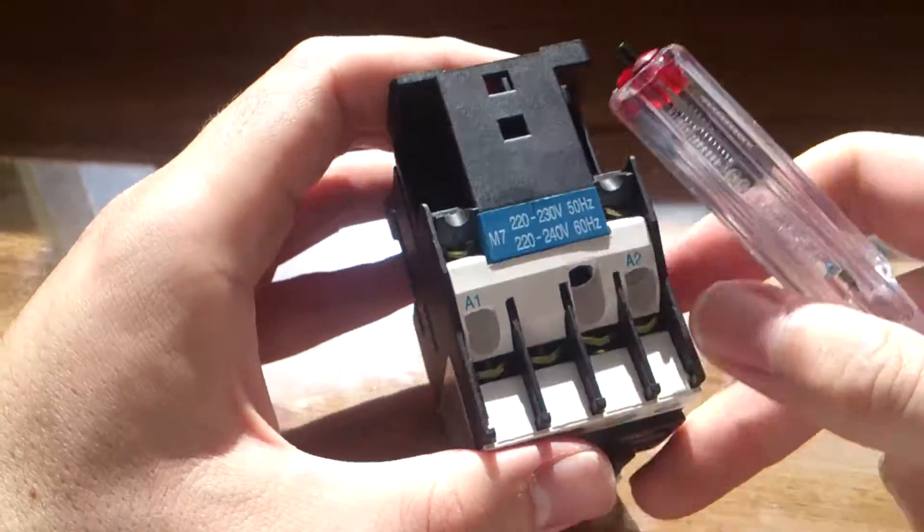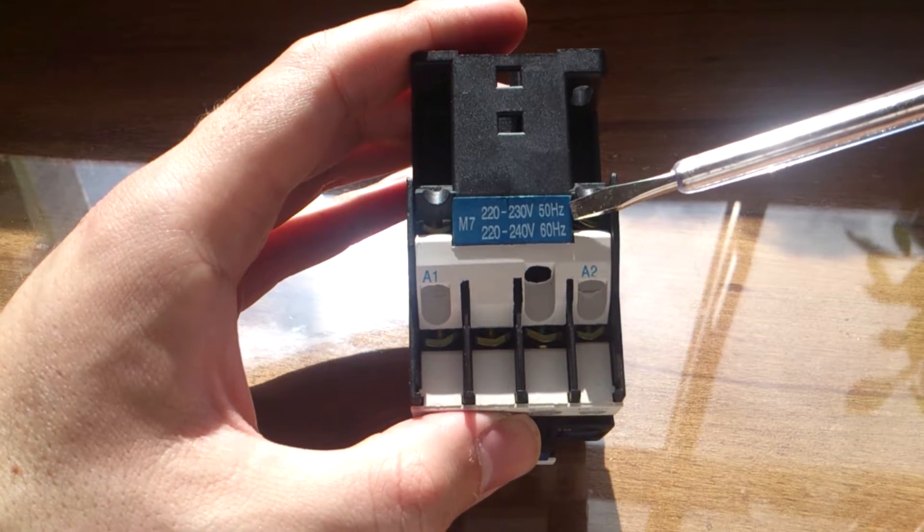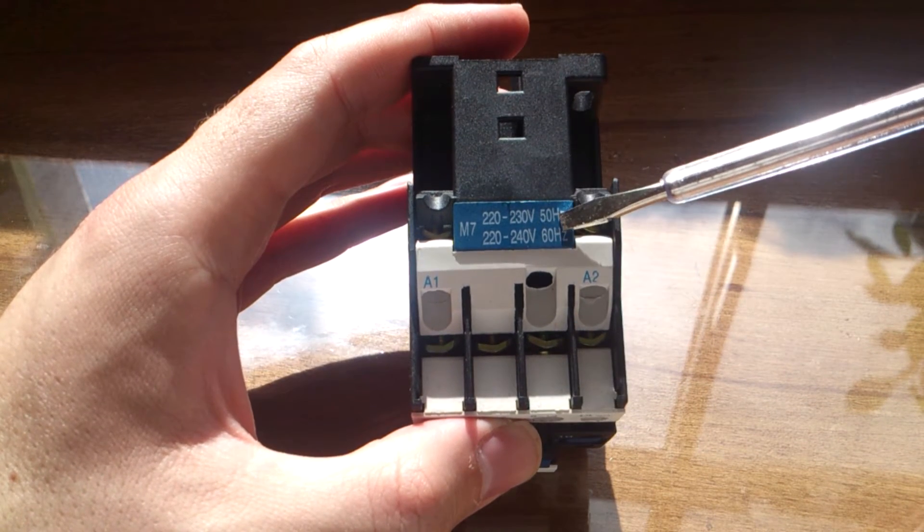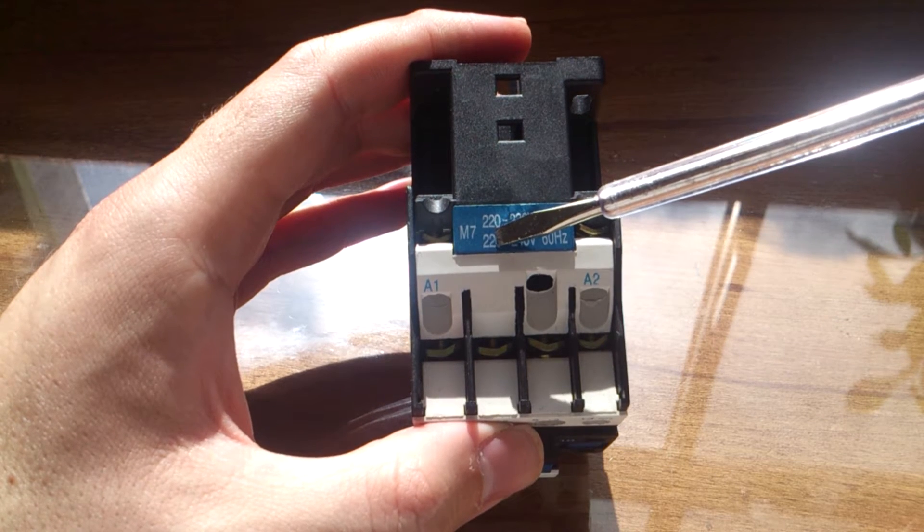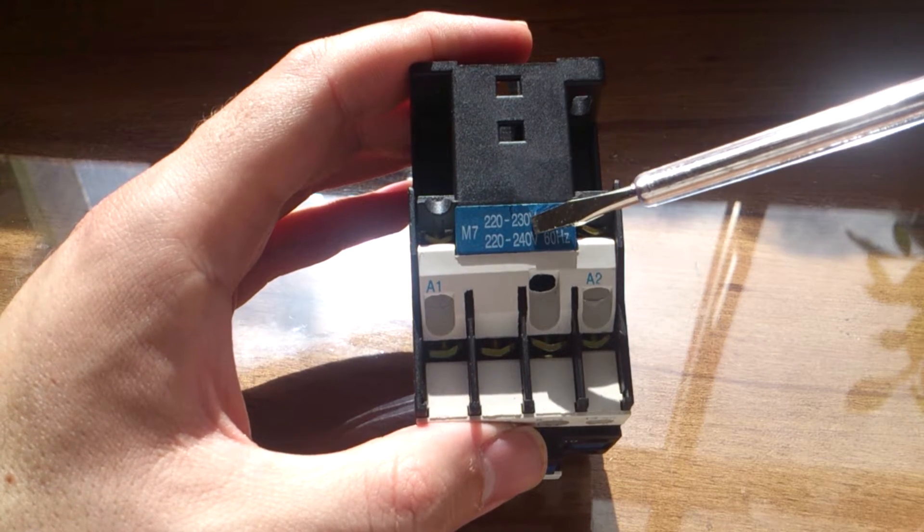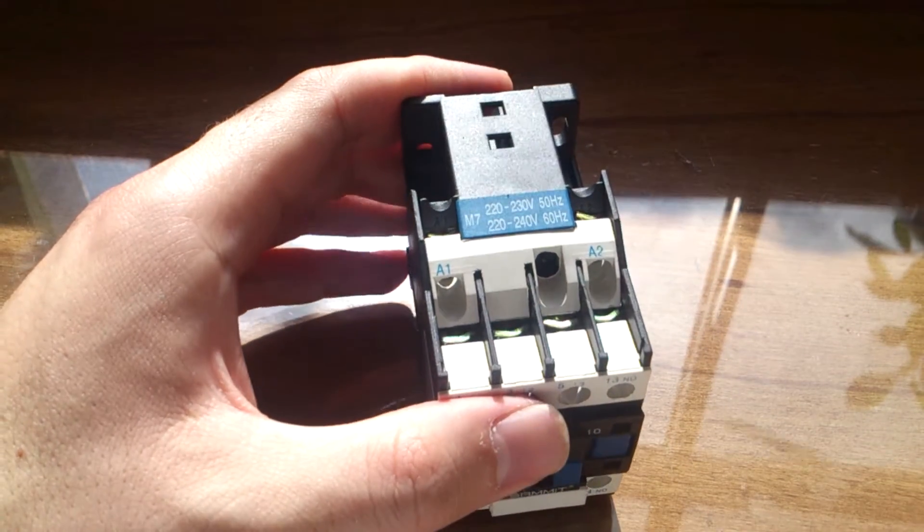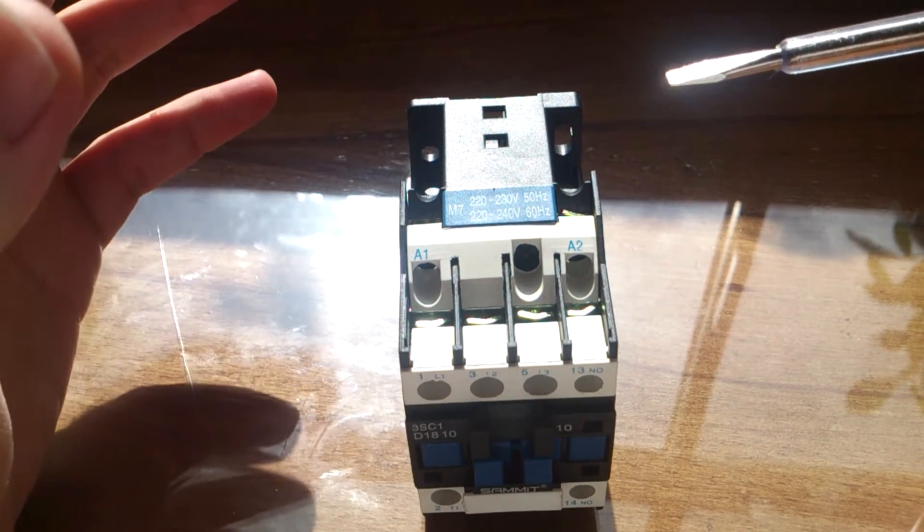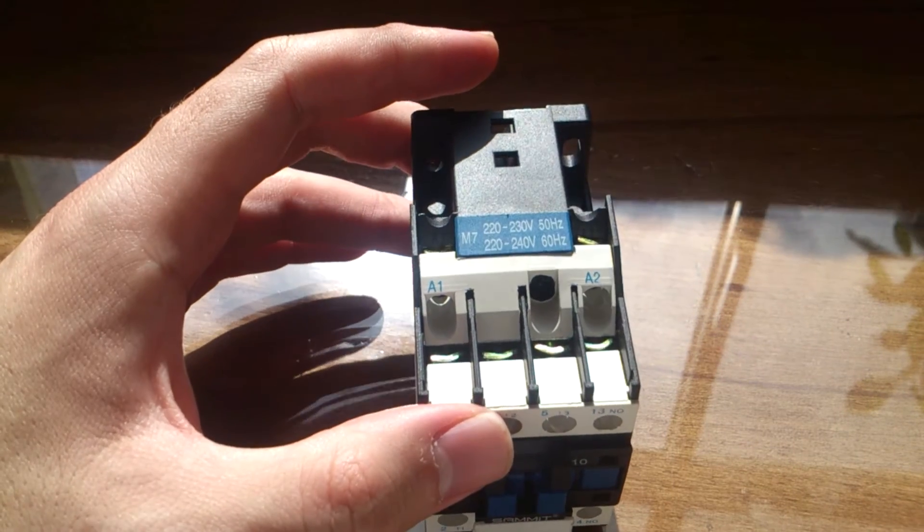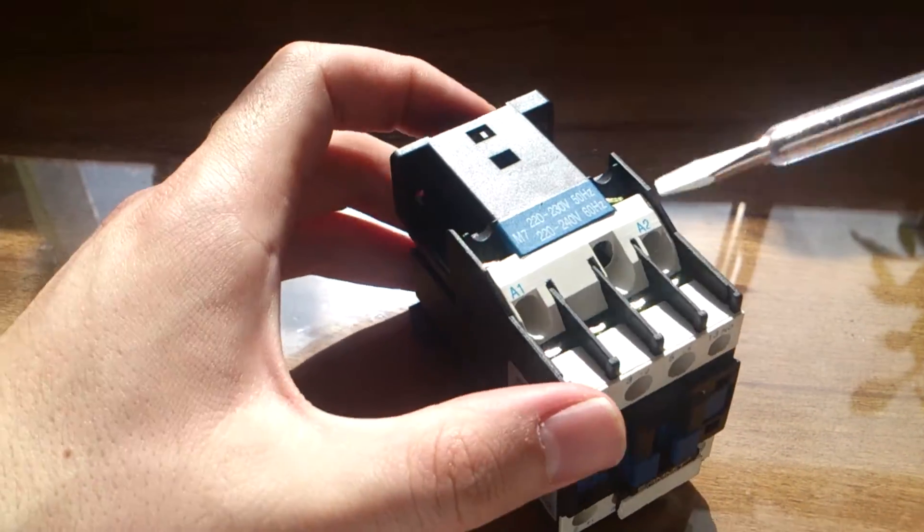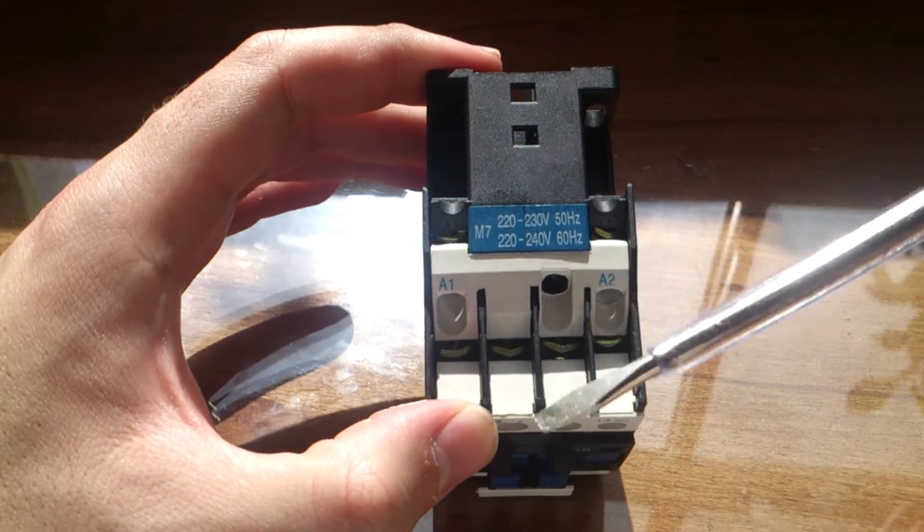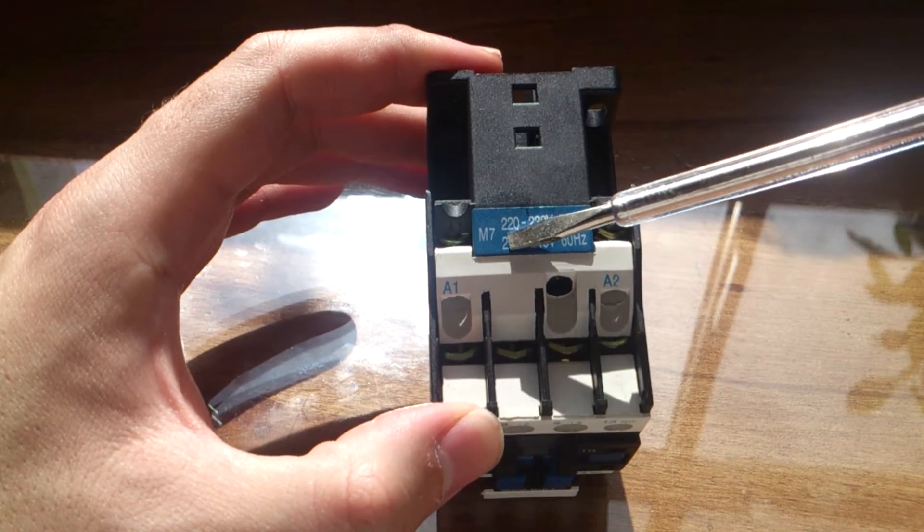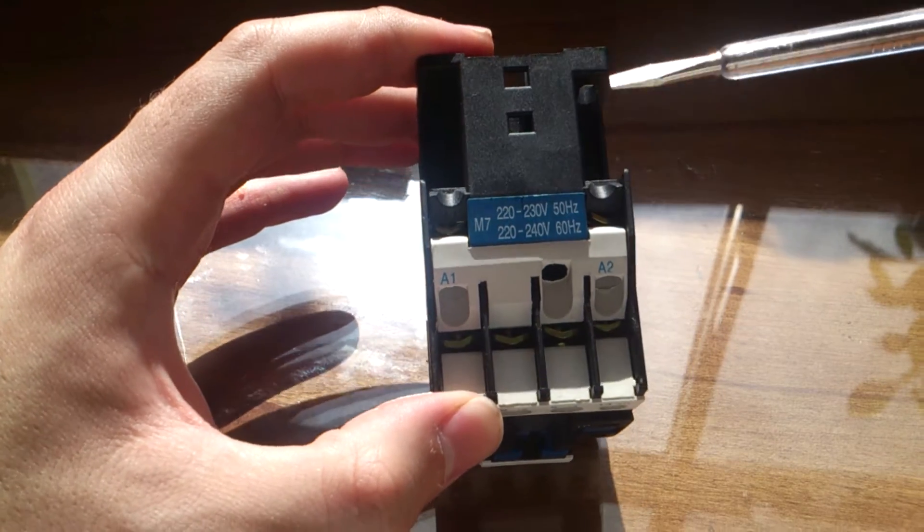This contactor can operate at 50 hertz and 60 hertz, at 22 to 23 volts needed to activate the contactor. And so we have another kind of voltage contactor that you can drive at 22 to 100 volts, or just with 24 volts.